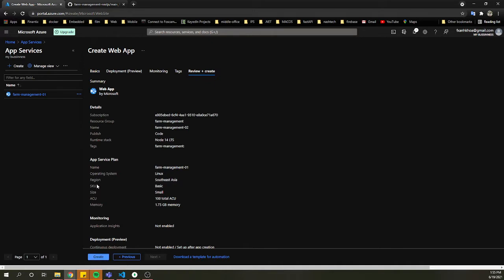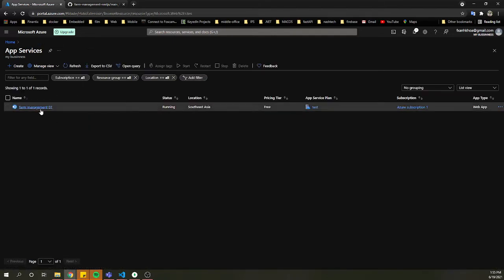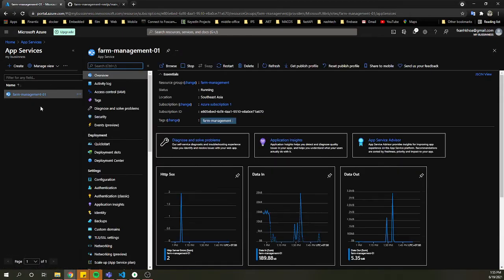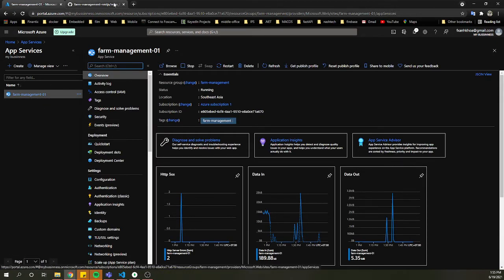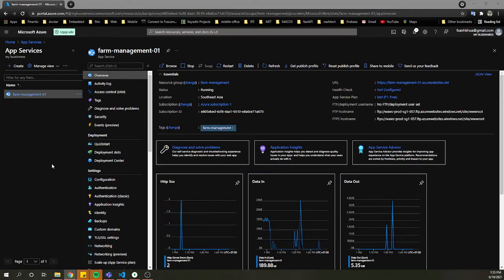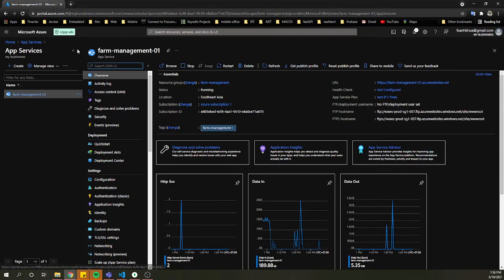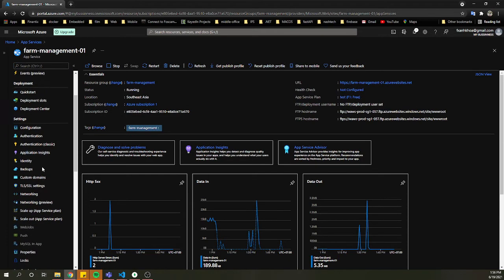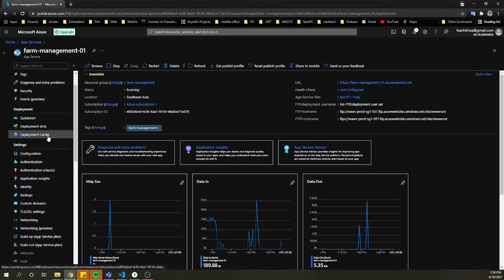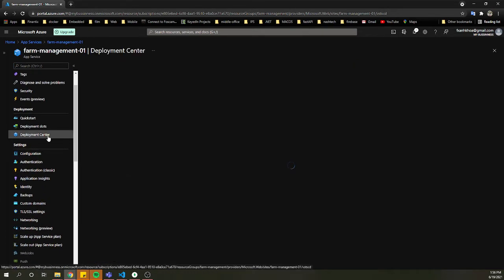Here I will skip it because I just created a new one. Let's go back to the creation — we create it like this. When we get this, we will go to the Deployment Center.